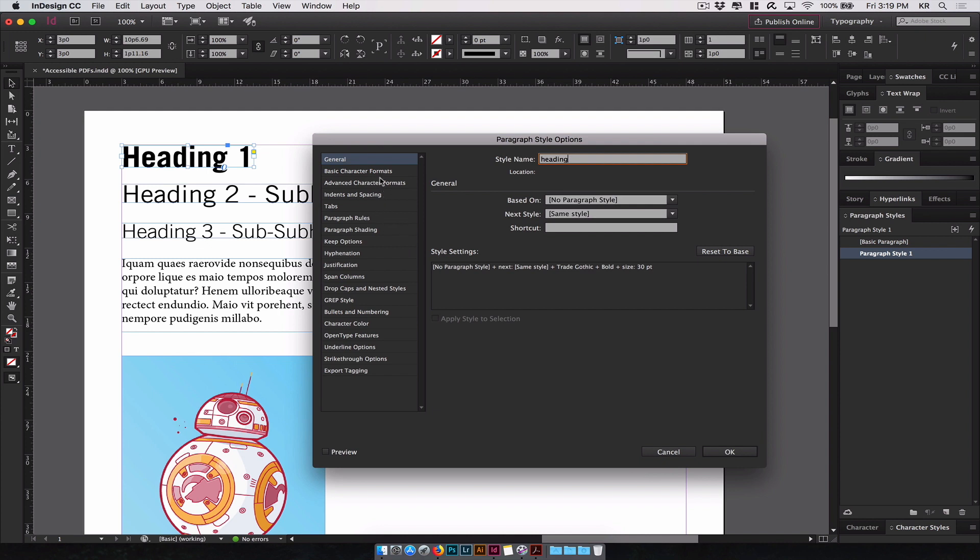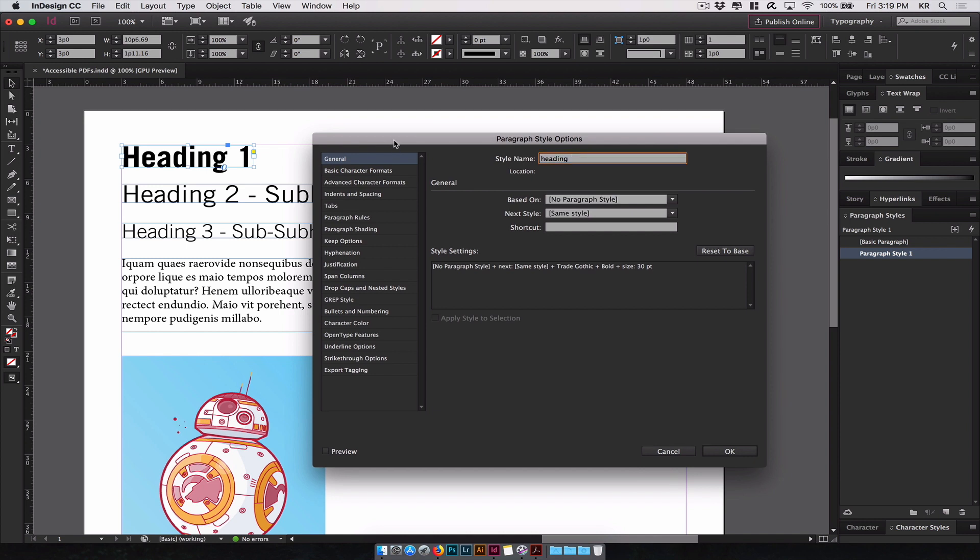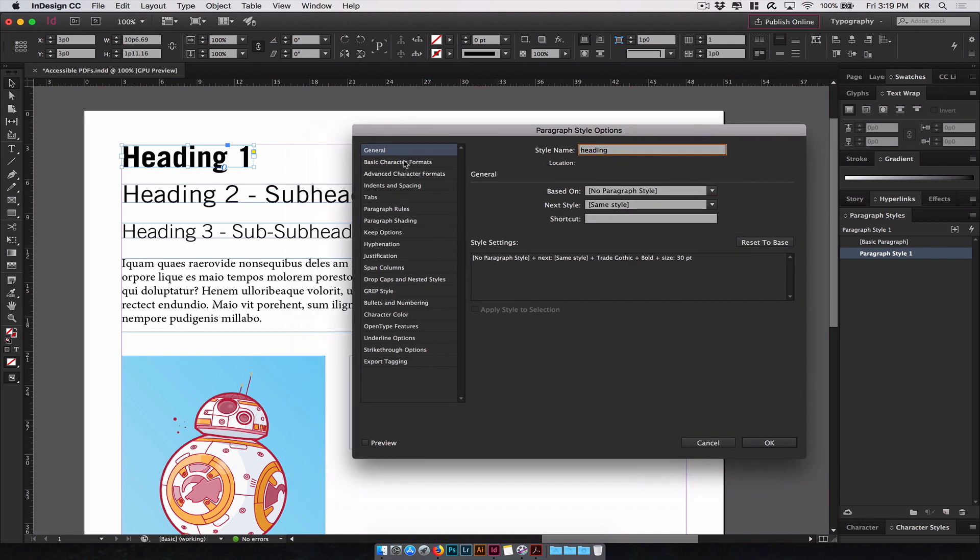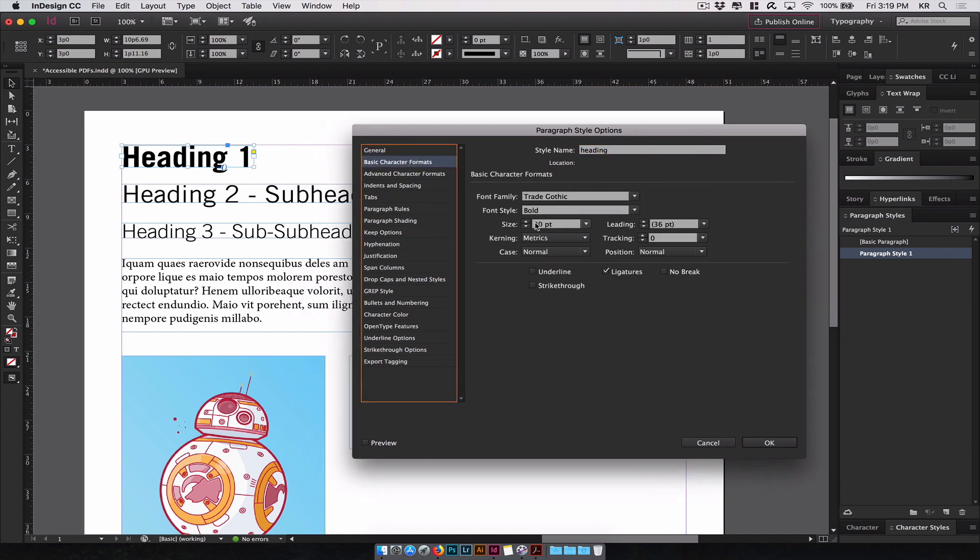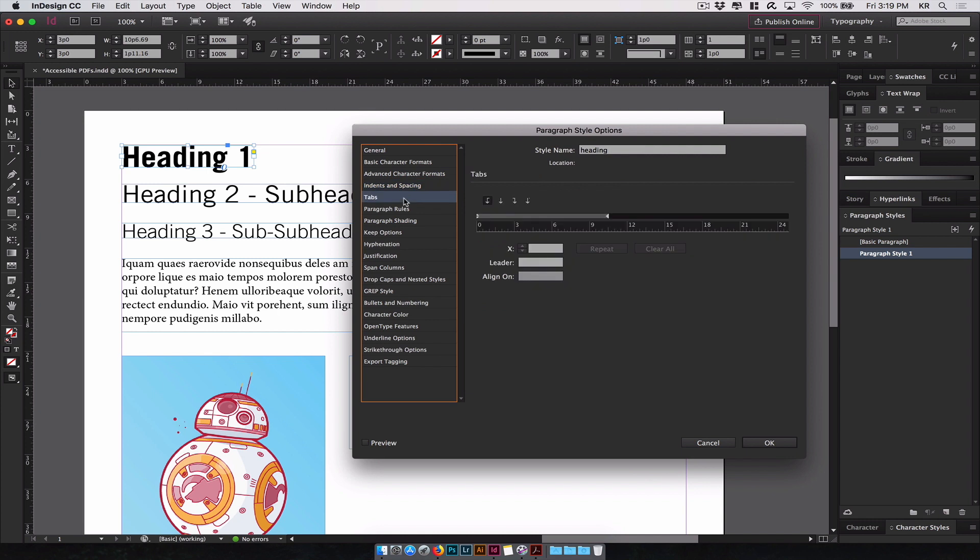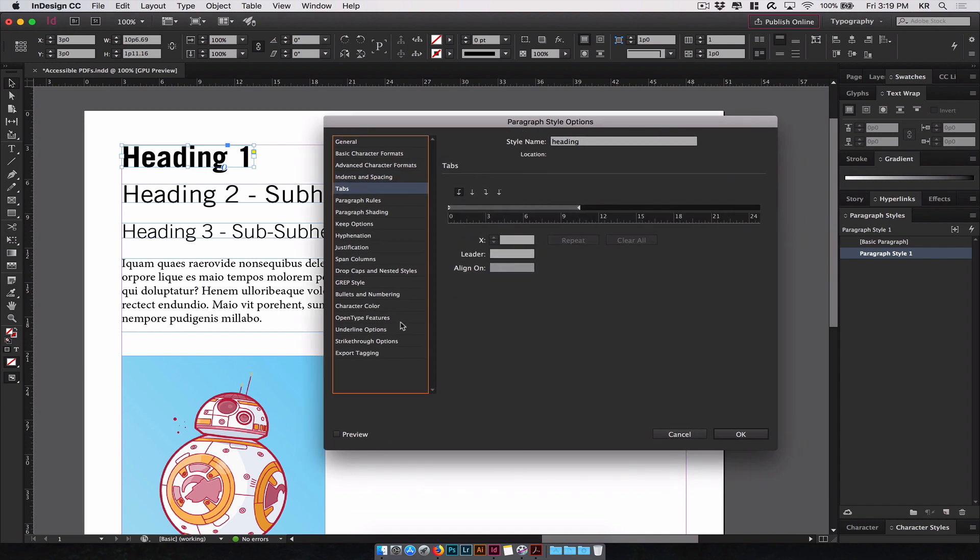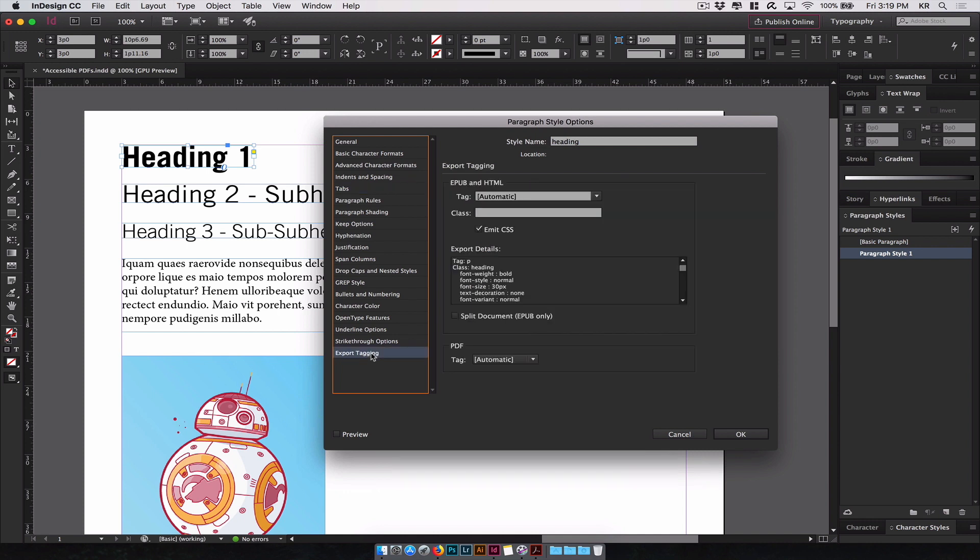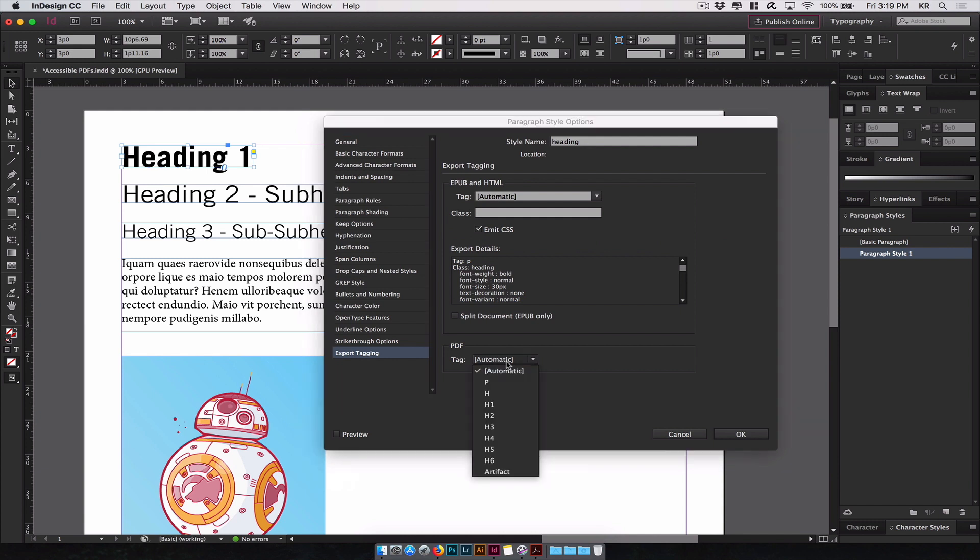Now within here you can change basically every format and settings for this specific text. You can go to your font size, and then spacing tabs, kerning, etc. The main thing we're looking for here now is the export tagging, this last option. At the very bottom you will see PDF and the tag option where it's set to automatic. For this we want to define our own.